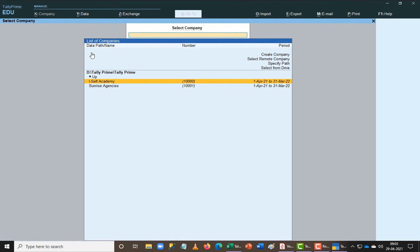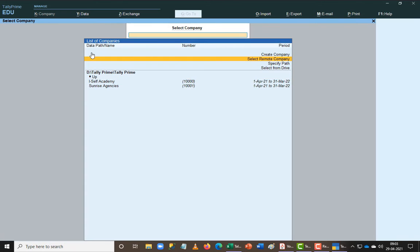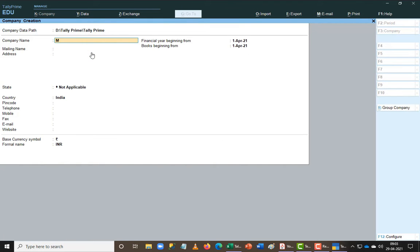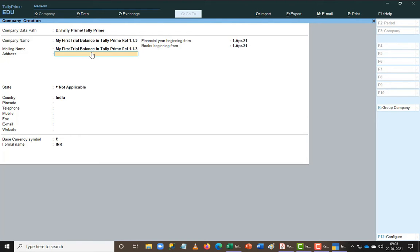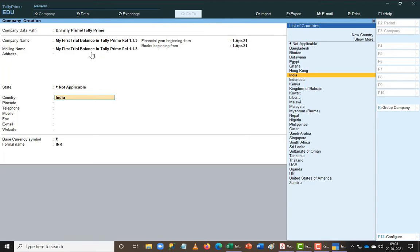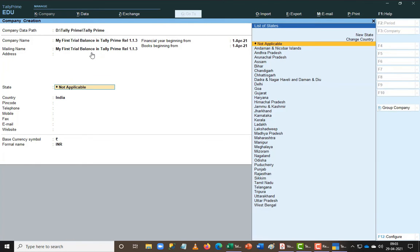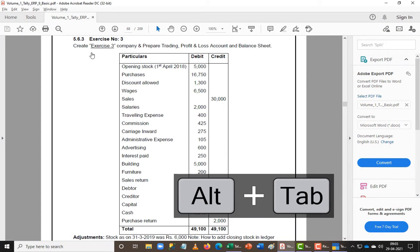You can see that it automatically chooses the right list. I am going to create a new company and name it 'My First Trial Balance in Tally Prime, Release 1.13', making it very clear. I am not going to change anything else here.